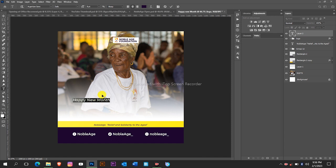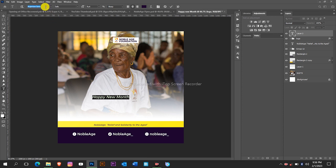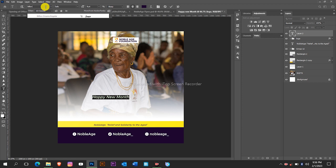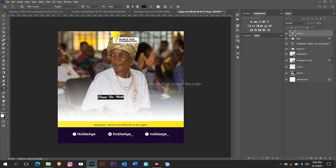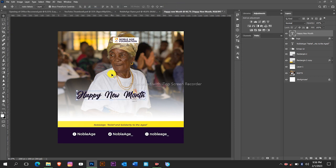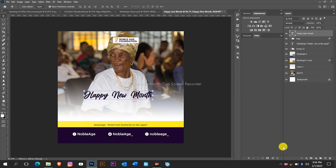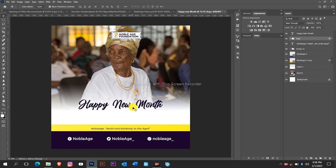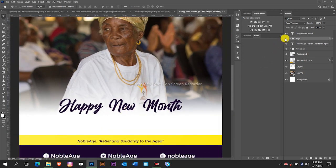We are going to use a different font and the name of the font is Billion Dreams. I will try and put the link to the font in the description. This is the font we are going to use.